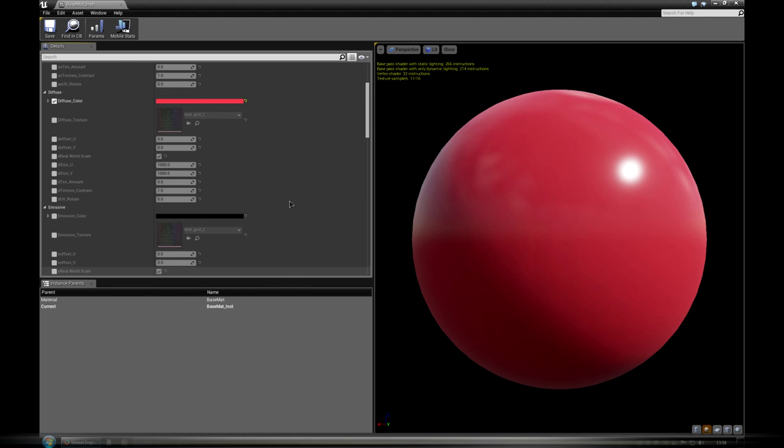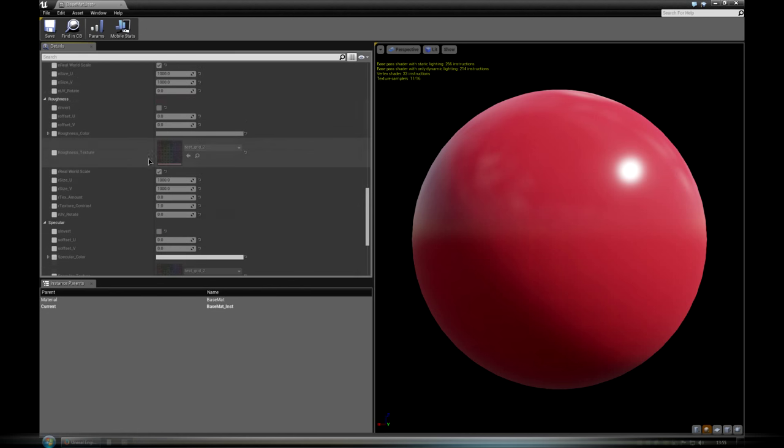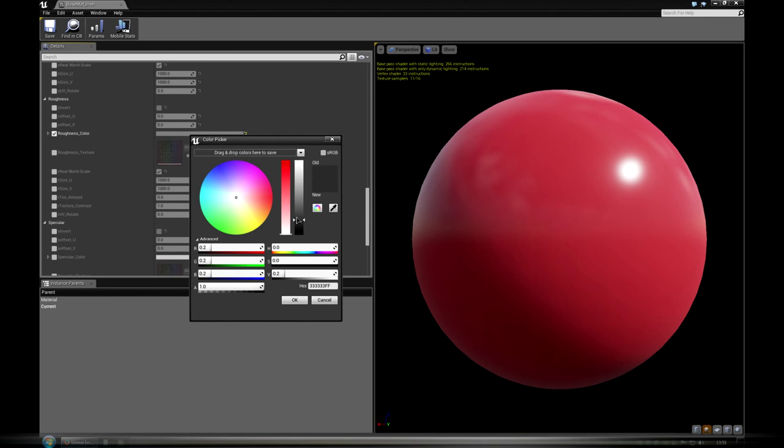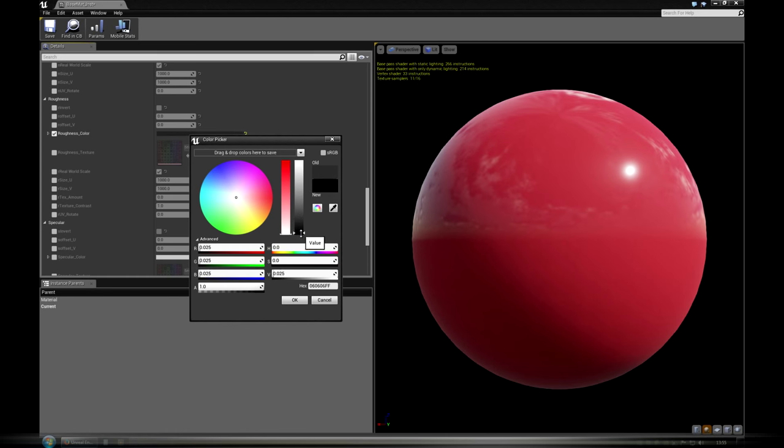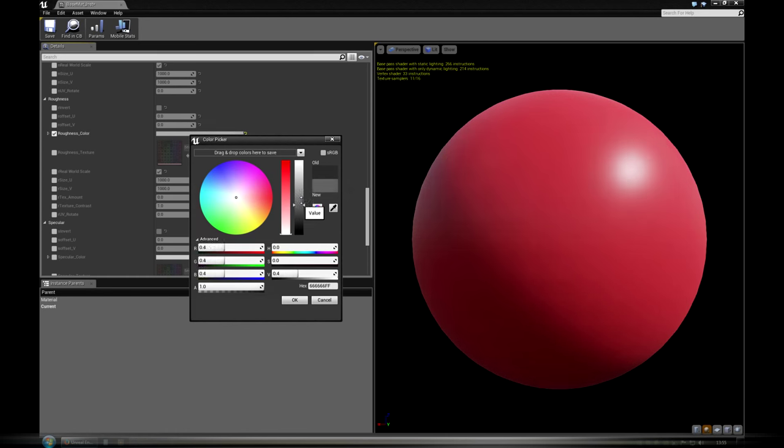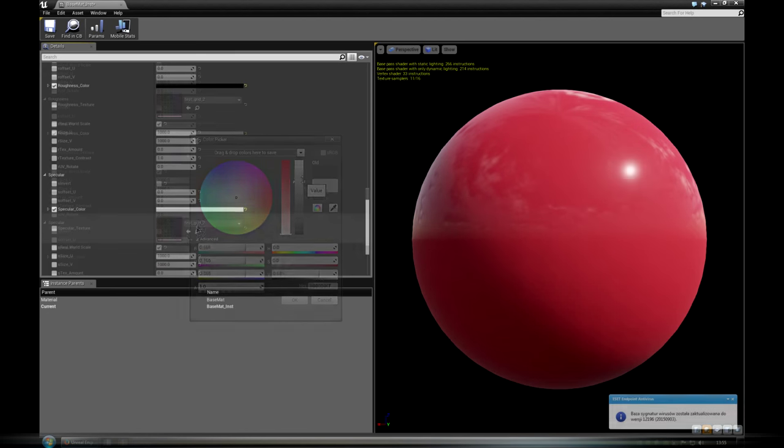The goal was to mimic some of 3ds Max and V-ray material functionality, like diffuse roughness which is inverse of glossiness, specular which is V-ray reflection.